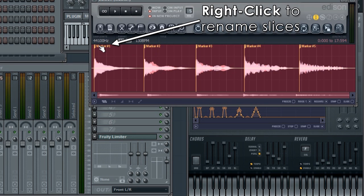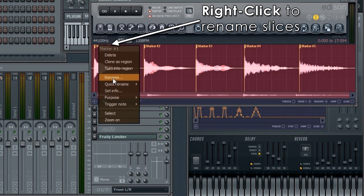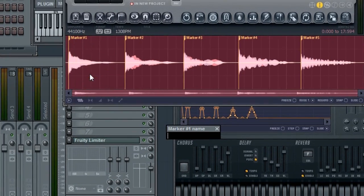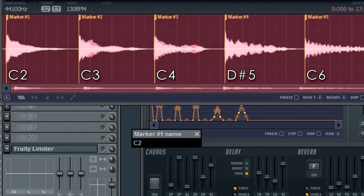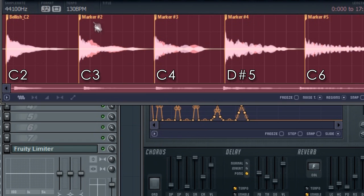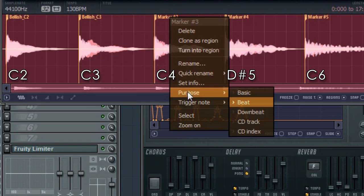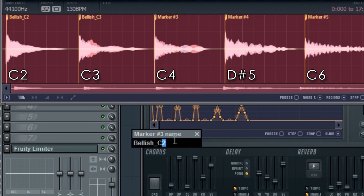For FL Studio Mobile to map these samples to keys, we need to give them a root note or original pitch. You can do that by adding the root note to the end of the sample name. So I'm using Bellish C2, Bellish C3, and so on. This one was D#5. Root notes can be anything between C1 and C8.